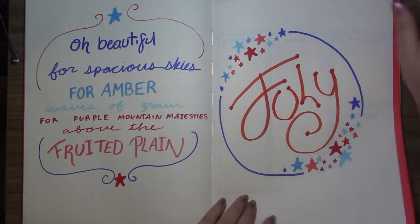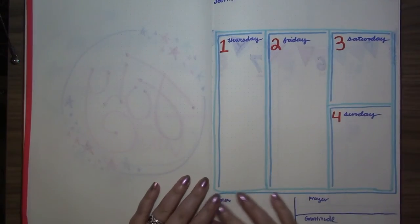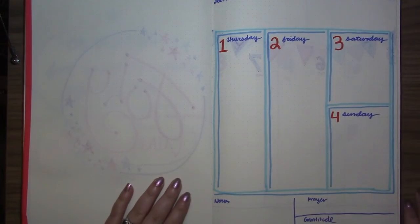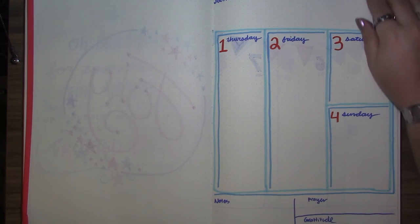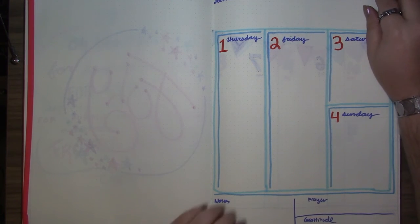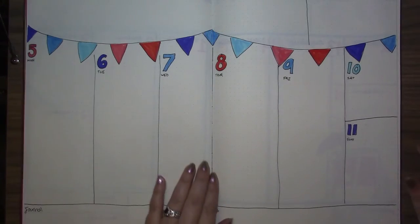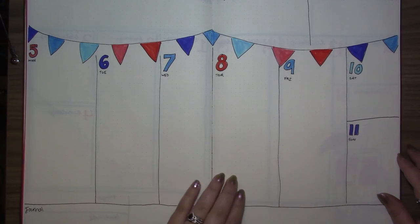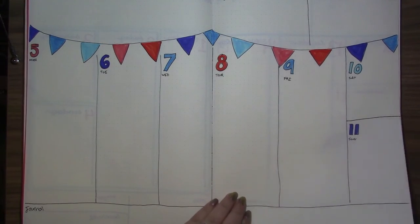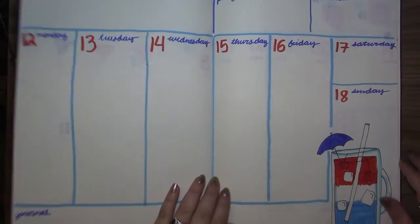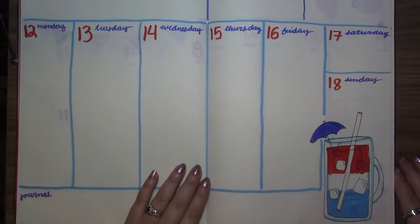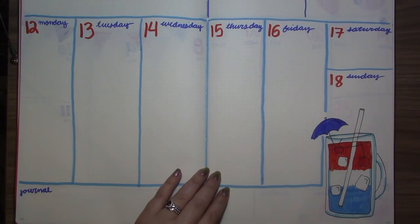Here's our final flip through. I really like how this one turned out. I usually don't do a red, white, and blue theme for July. I think this is the first time I've tried that. It was exciting to see how it turned out. I really like this color palette too. I'm glad I used multiple shades of each color.